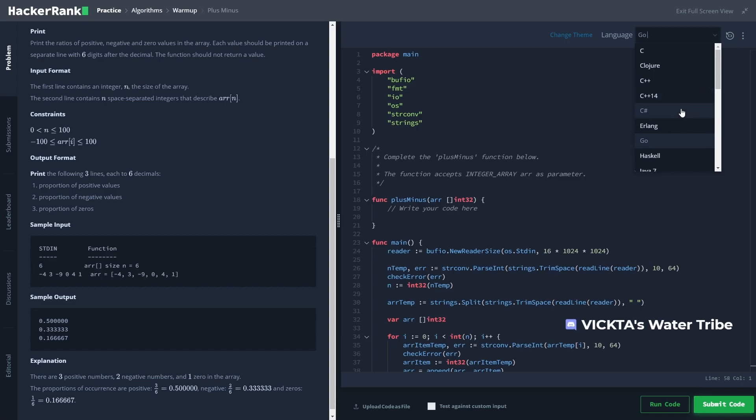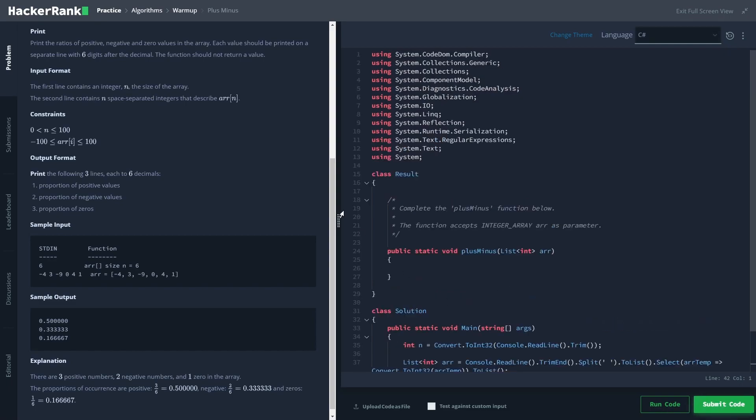Type your question in the editor, then choose run code at the bottom to run it against the preliminary tests cases, followed by submit code whenever you're ready. Let's talk about the pros and cons of HackerRank starting with the pros.